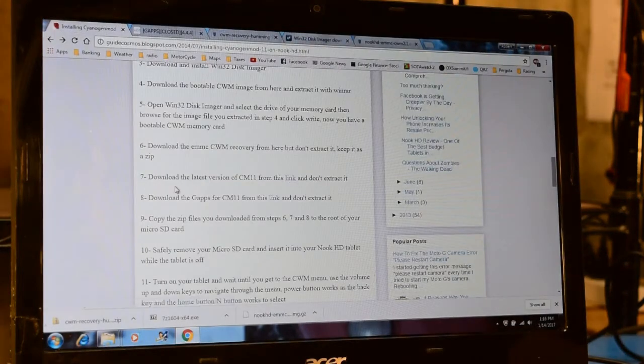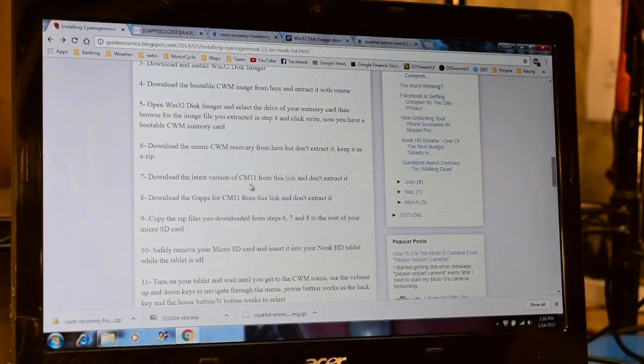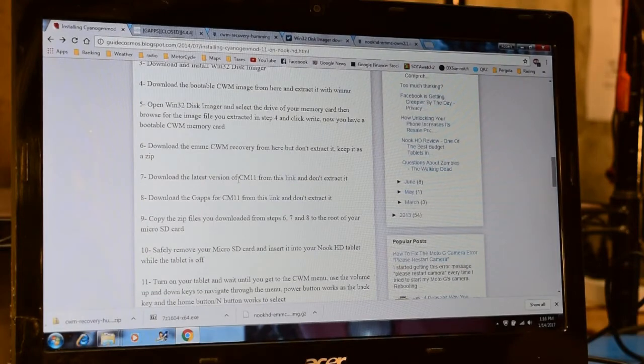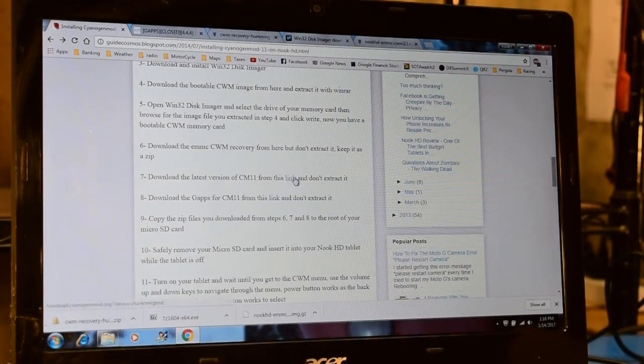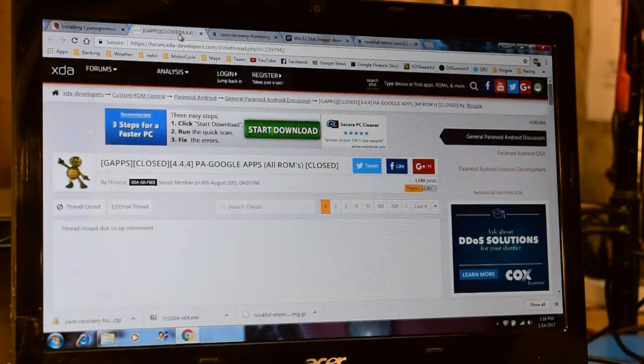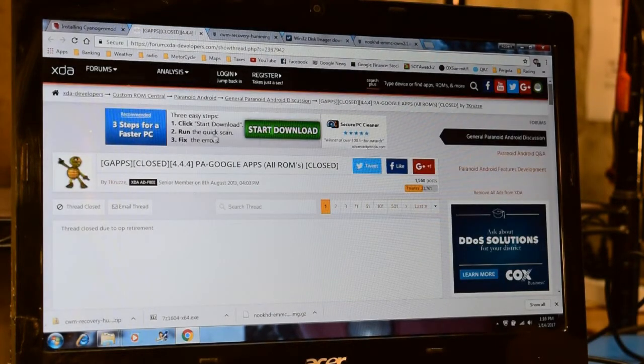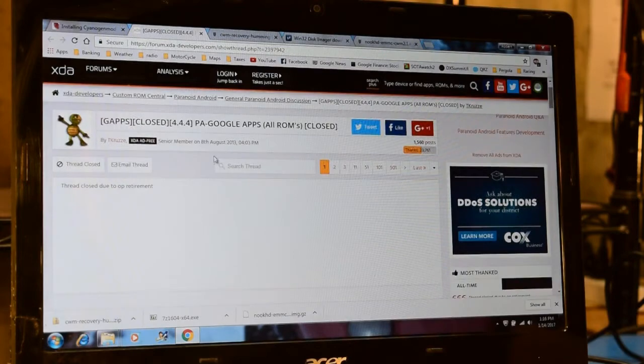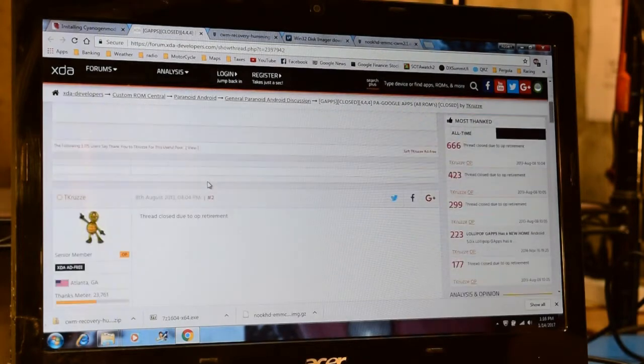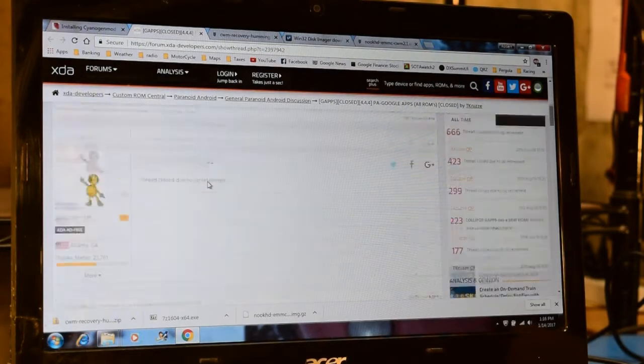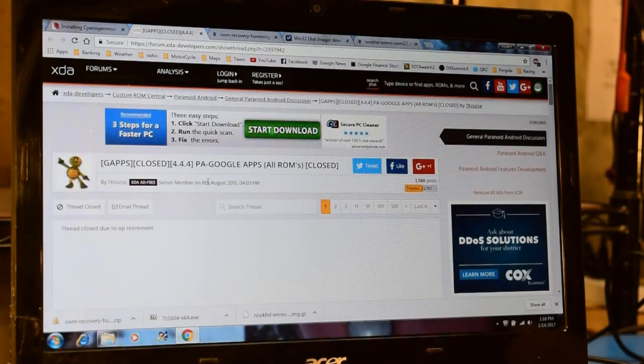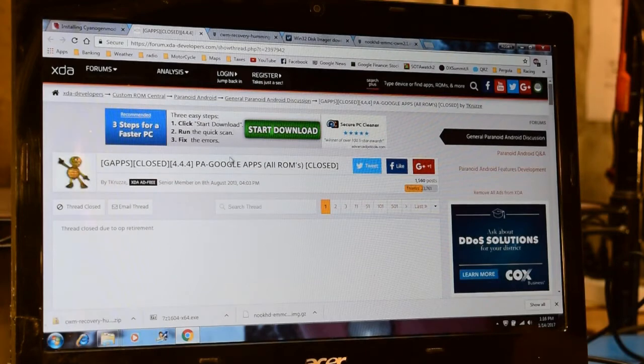The next step, step 7, is to download CM11 from the link shown here. Now this particular link is no longer active. I wasn't able to find any files. It looks like this was a forum thread at one time and it's now closed or something. I wasn't really able to find any files here.